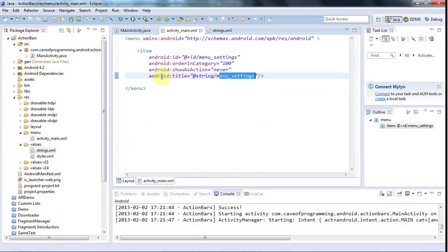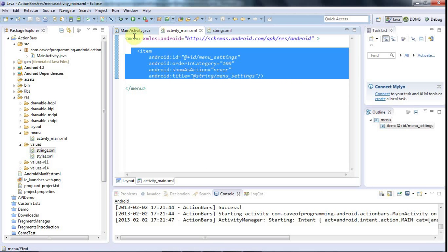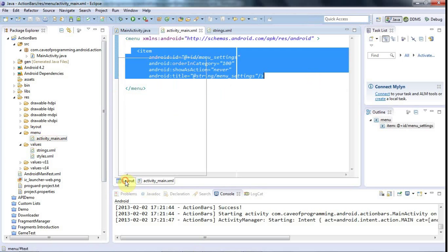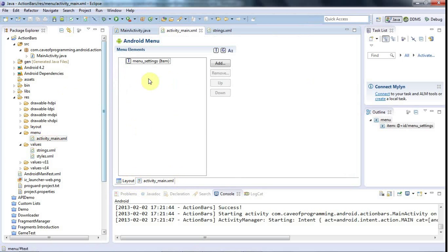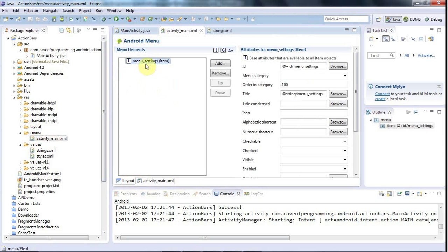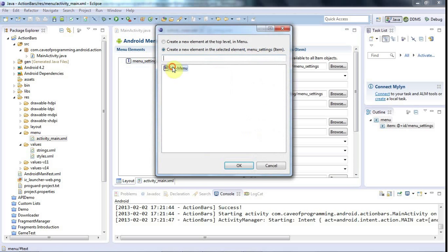We can create menus and submenus in all kinds of ways with this action bar. I'm not going to show you everything but just a few highlights. If you go to `activity_main.xml` under the menu folder - it's important to get the right one - I'm looking at the Eclipse GUI version of this menu rather than working with the XML directly. If you select the top-level item you can remove it altogether, or if you click Add you can add a submenu to it.